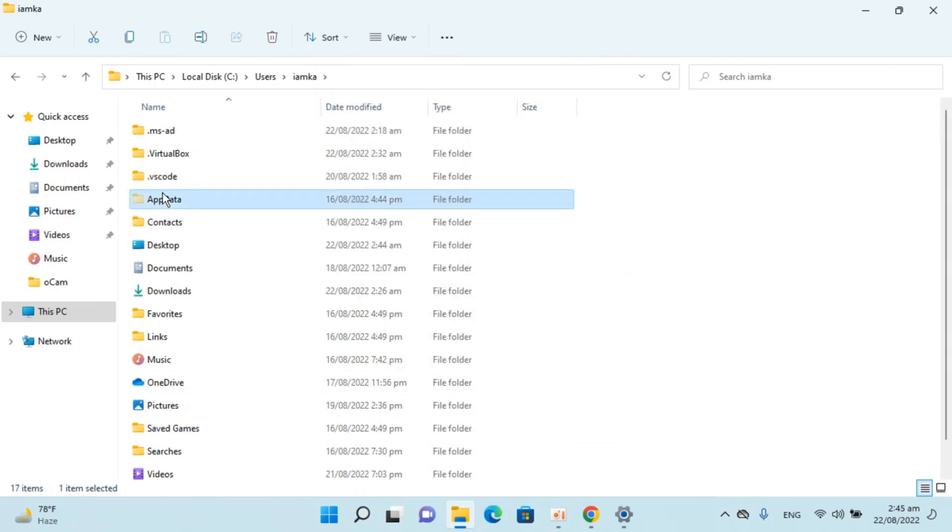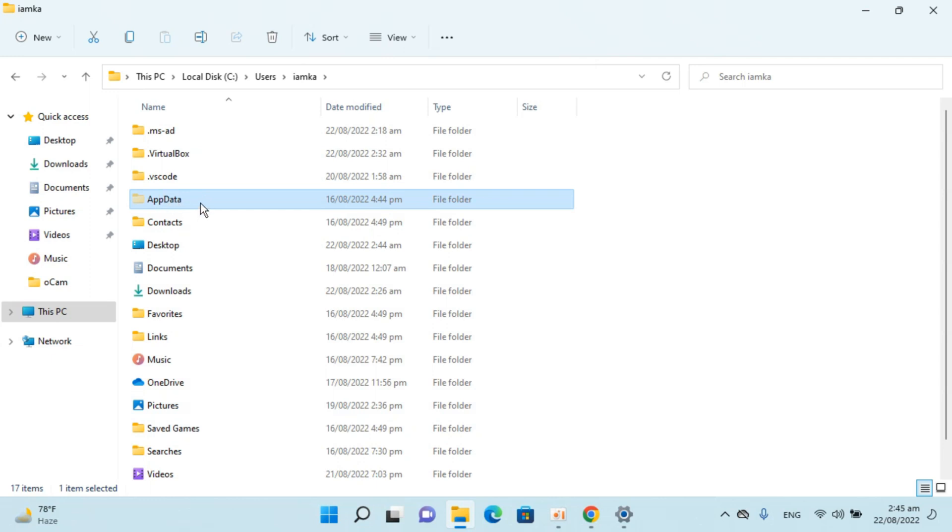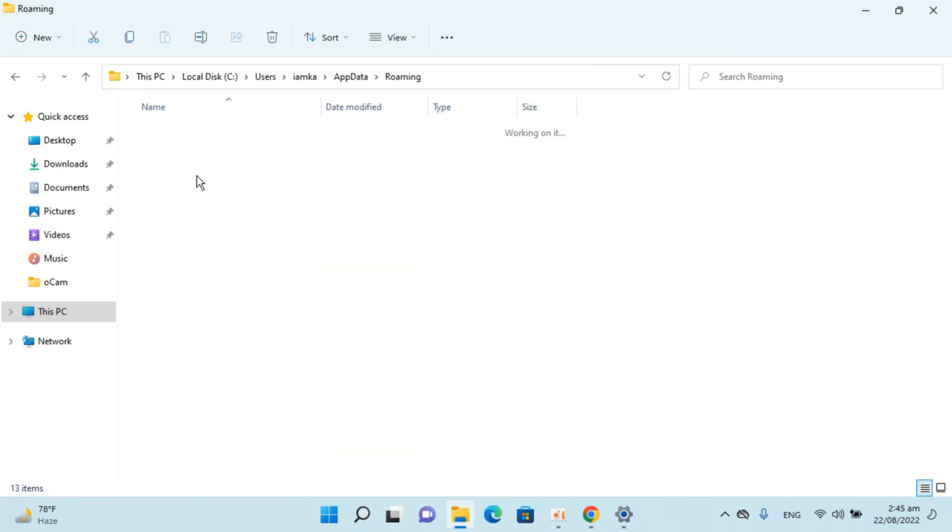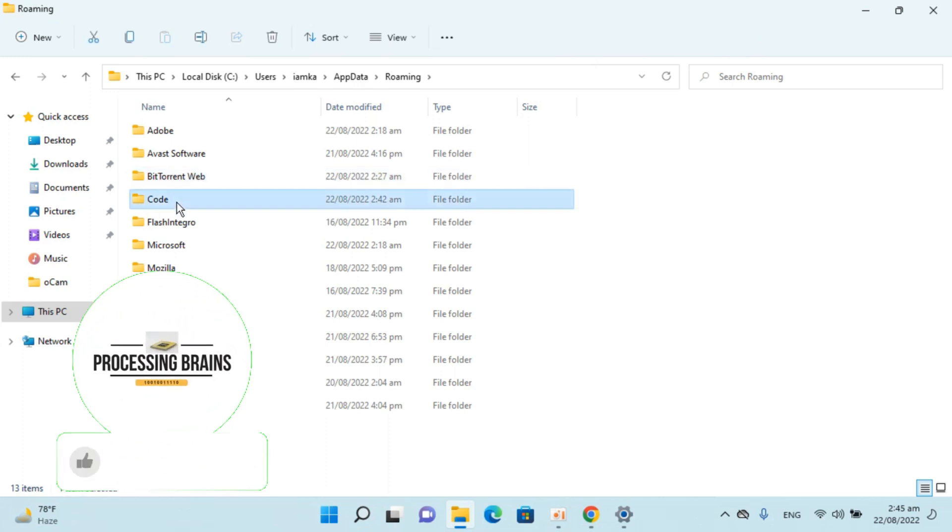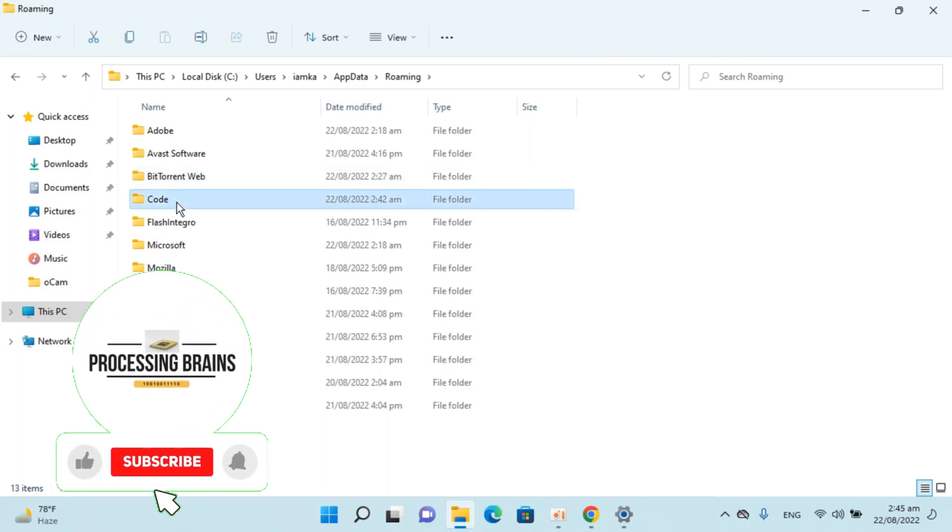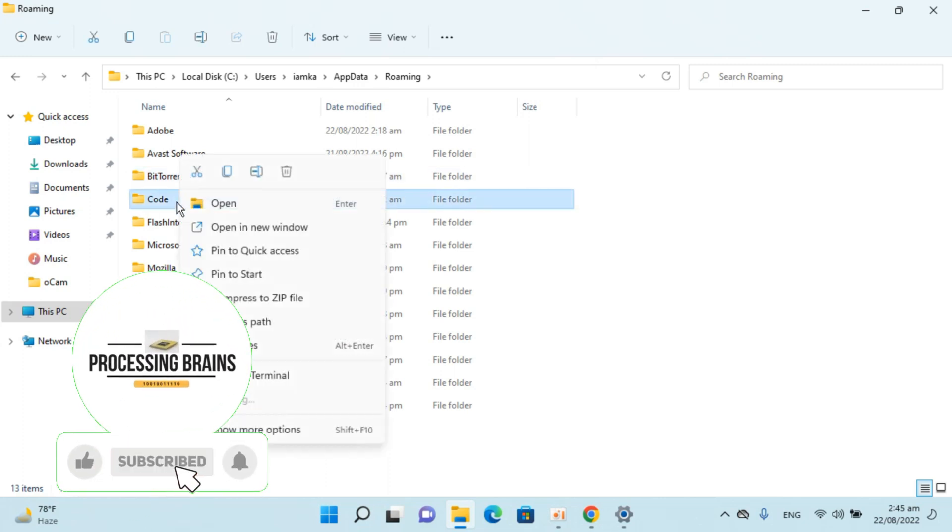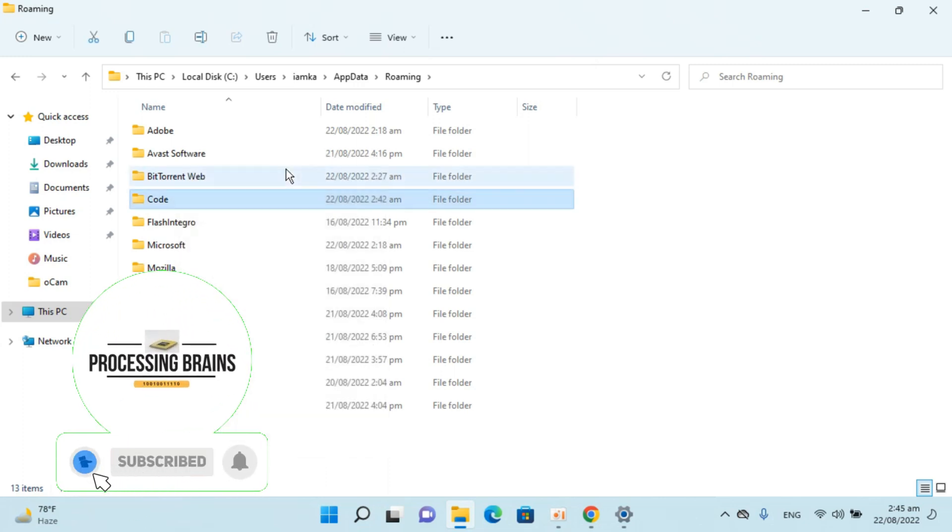Now here you can see the AppData folder is here. Open this, go inside Roaming, and here you can see the Code folder. Right-click and delete it.